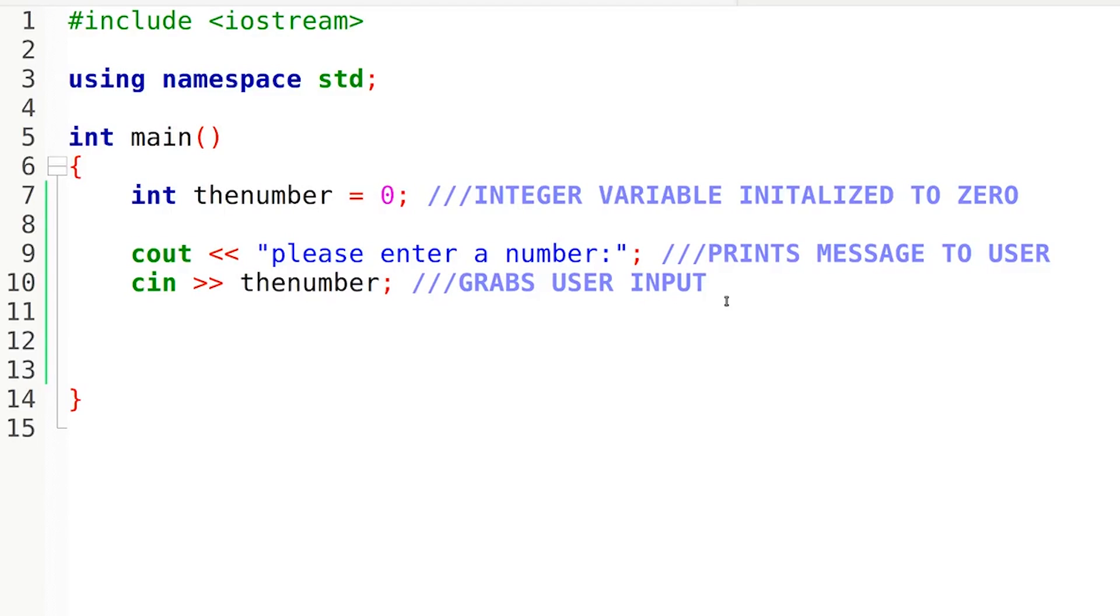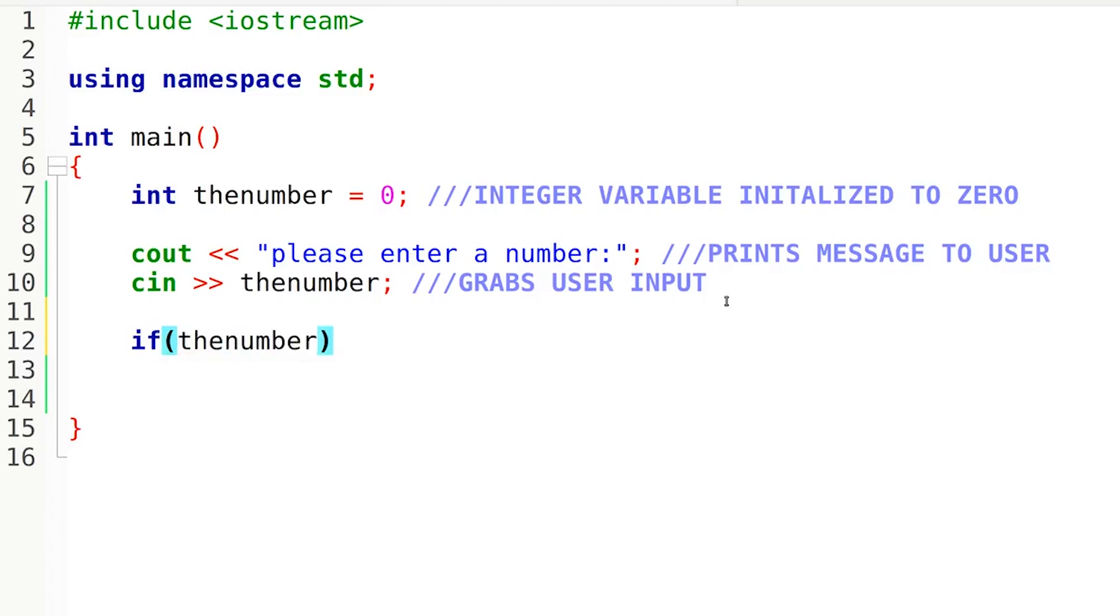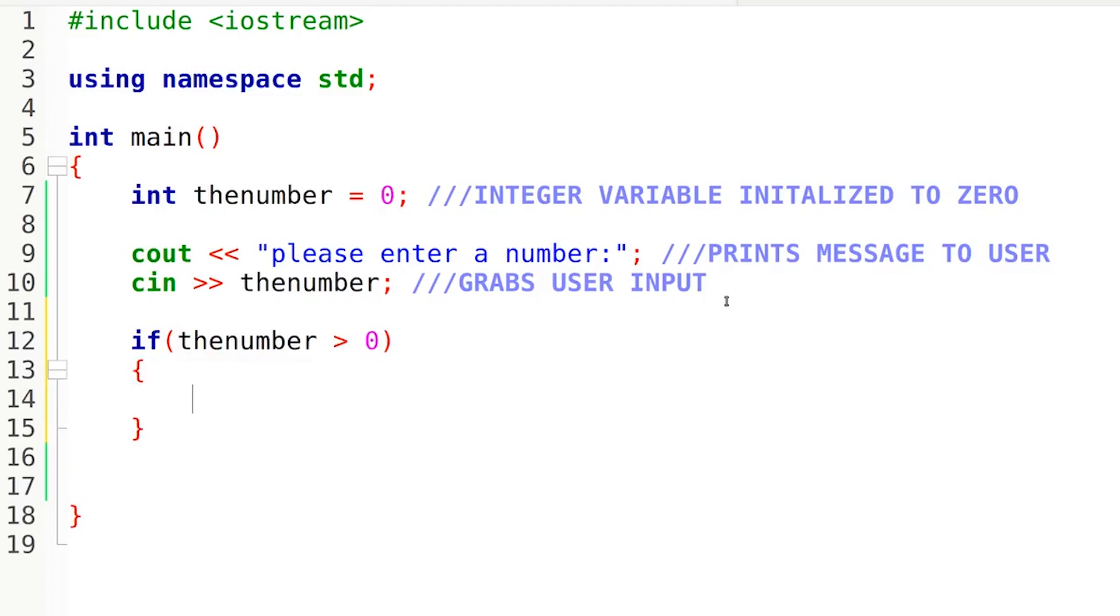Next I'm going to create an if-else statement. You guys already know how to do this if you watched the last episode. So if—oops I have caps lock on—so if, let's try this again, there we go. If the number is greater than zero, we are going to print out a message. So just open up these brackets and cout the number is greater than zero.